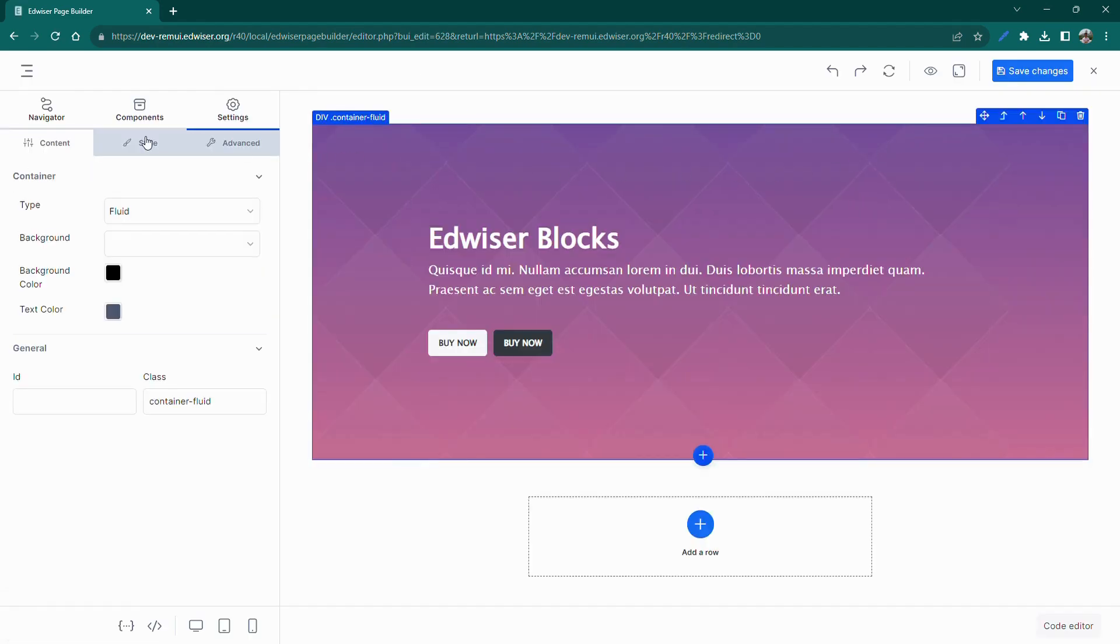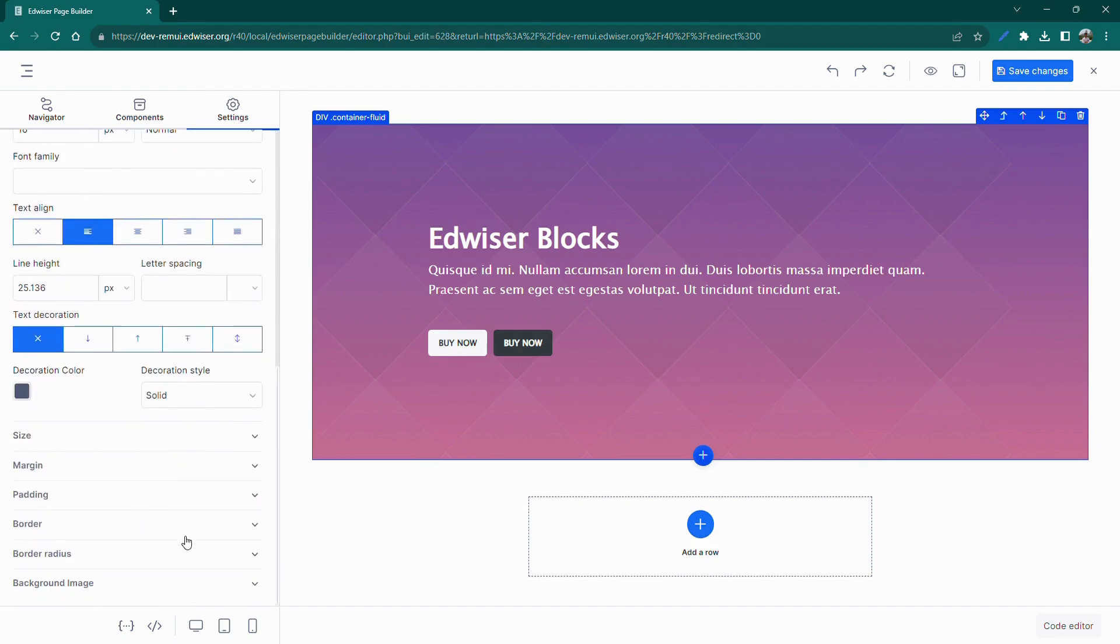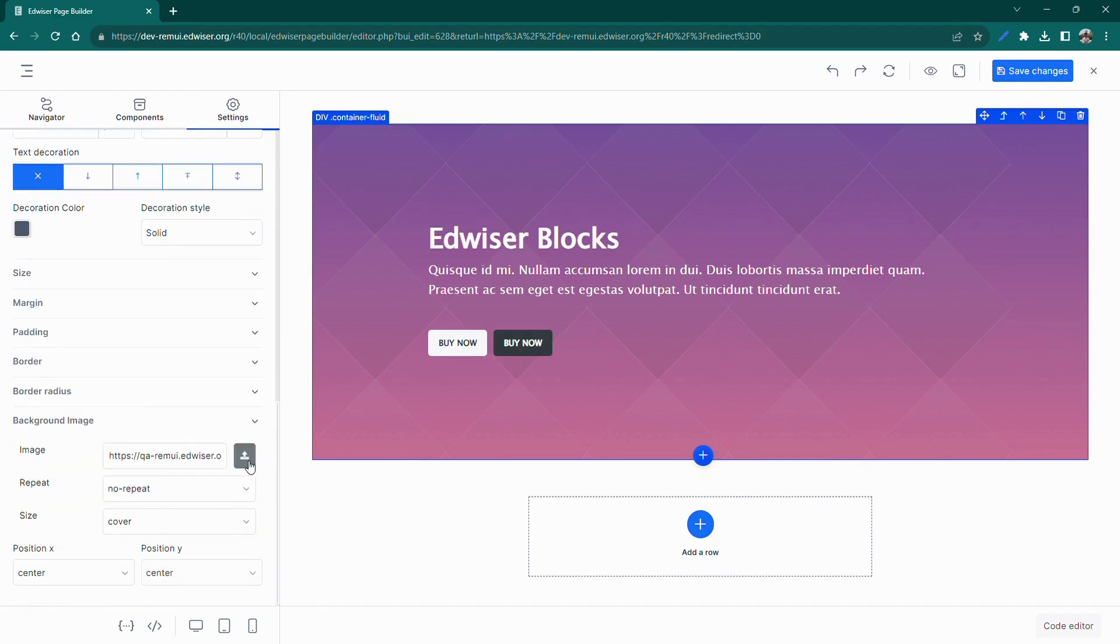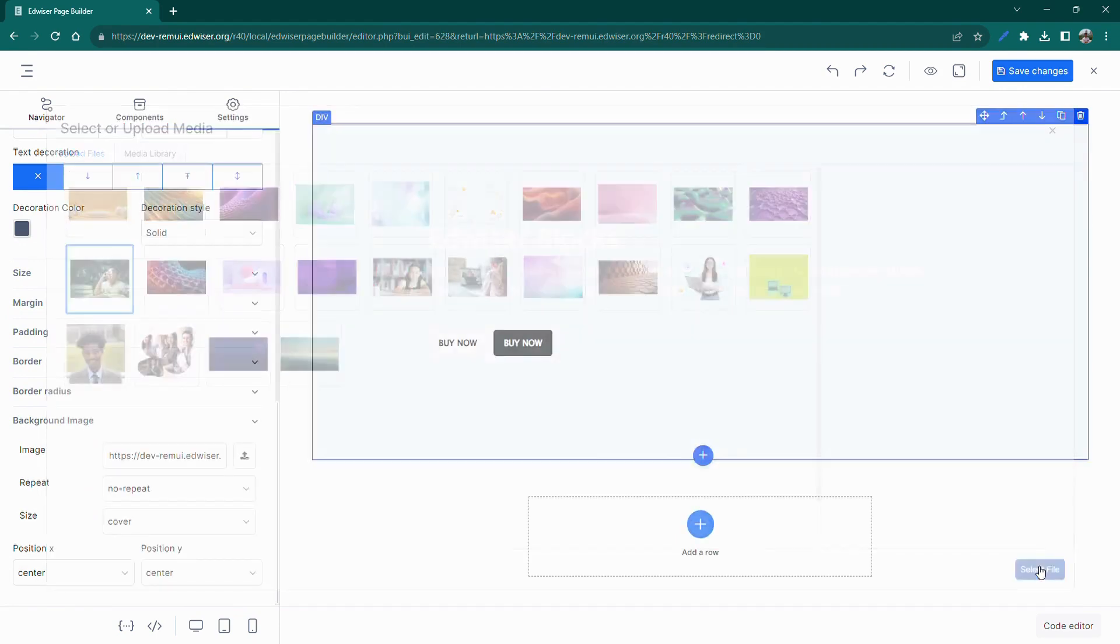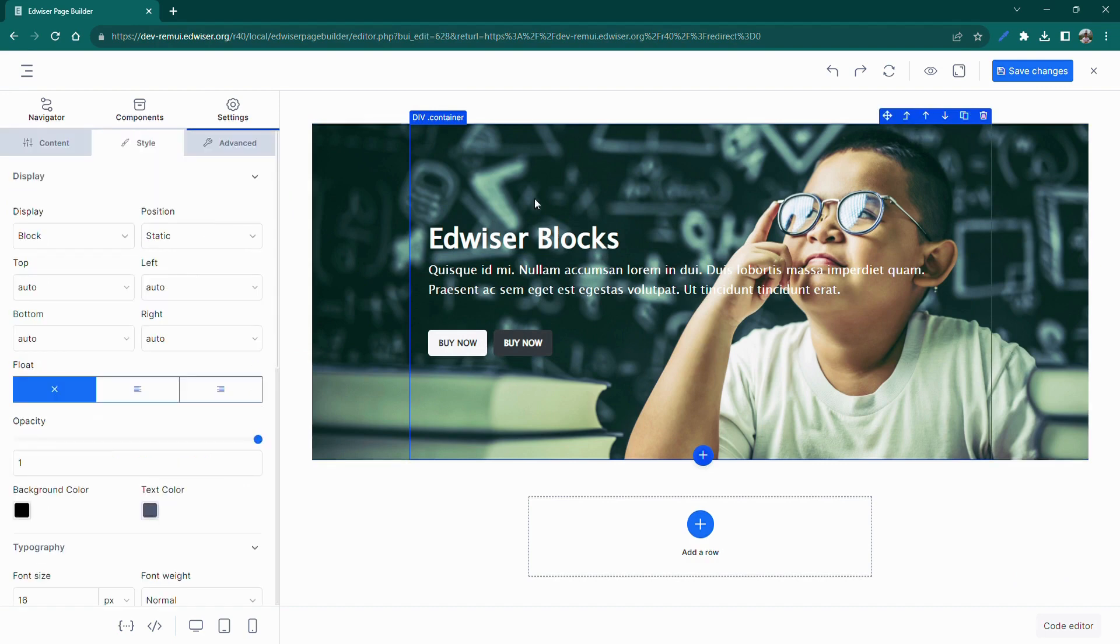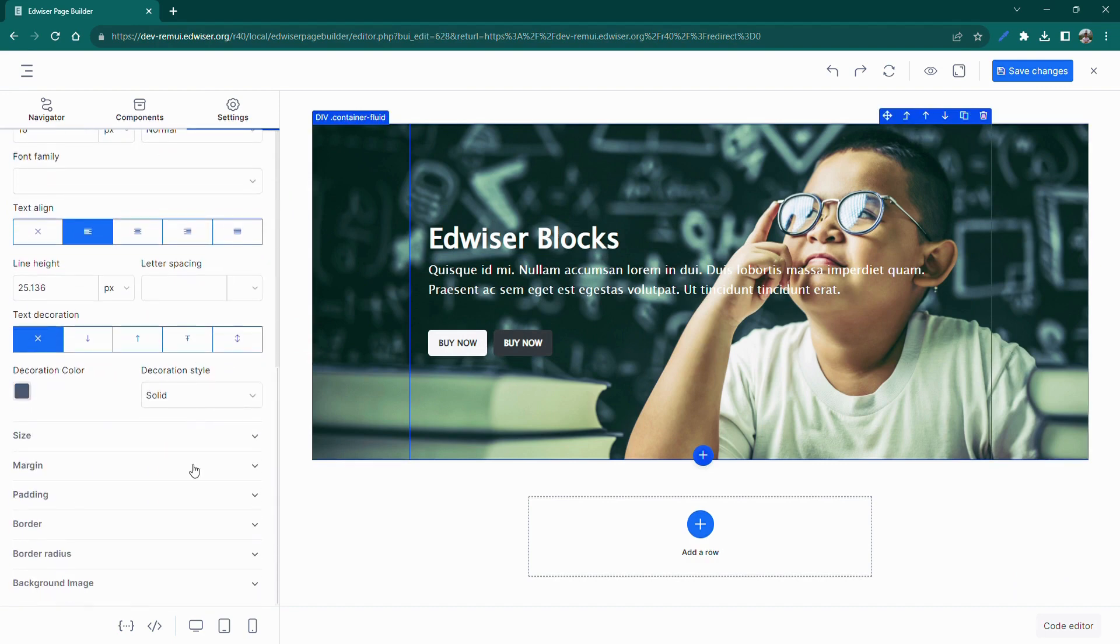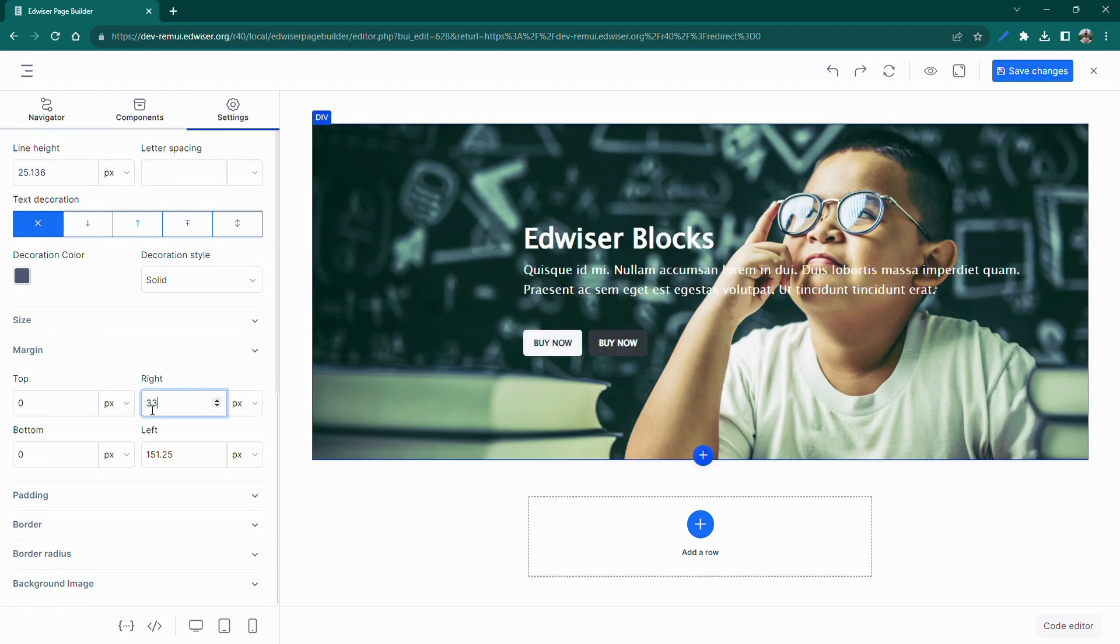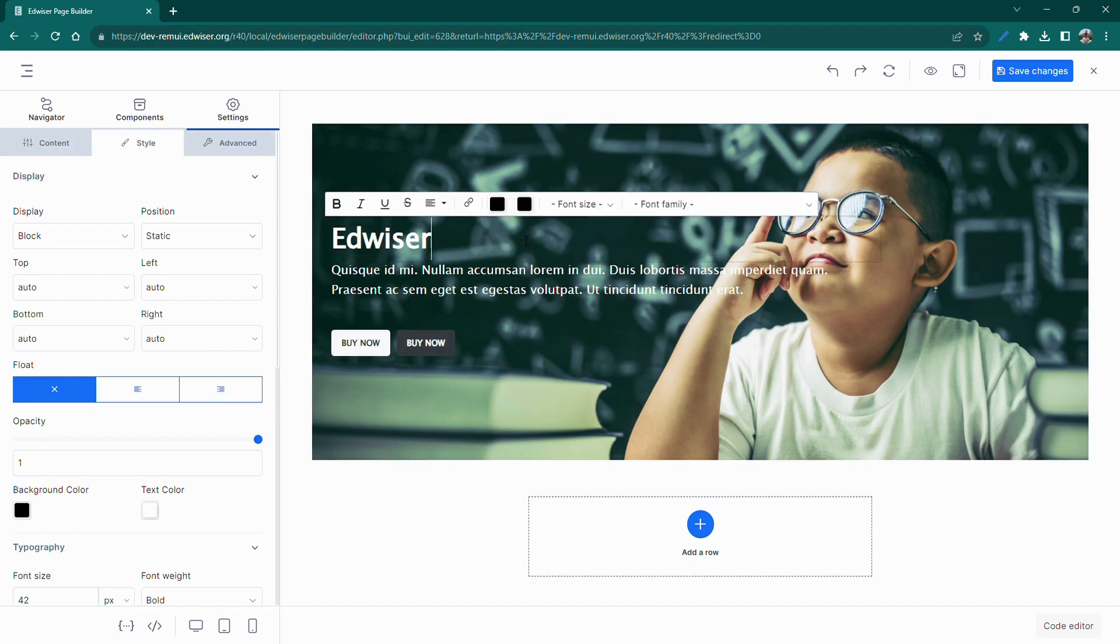Now select the container in the workspace and go to Settings to change the background image. Next select this container, and let's move it to the right by adding some right margin from the settings. Now we will revise the title to grab users' attention.